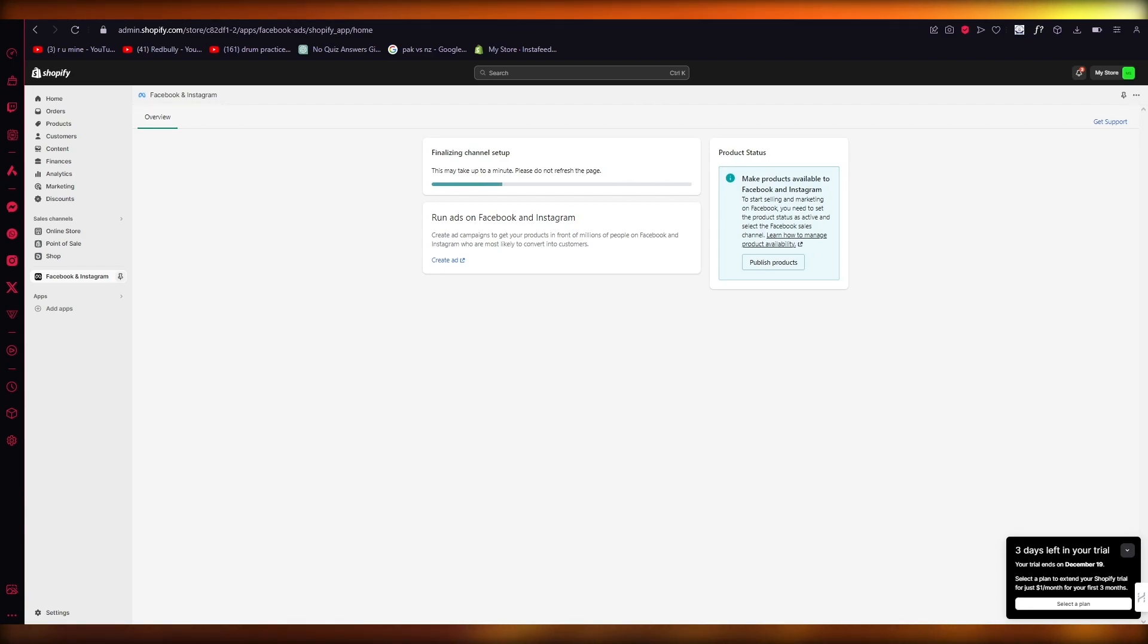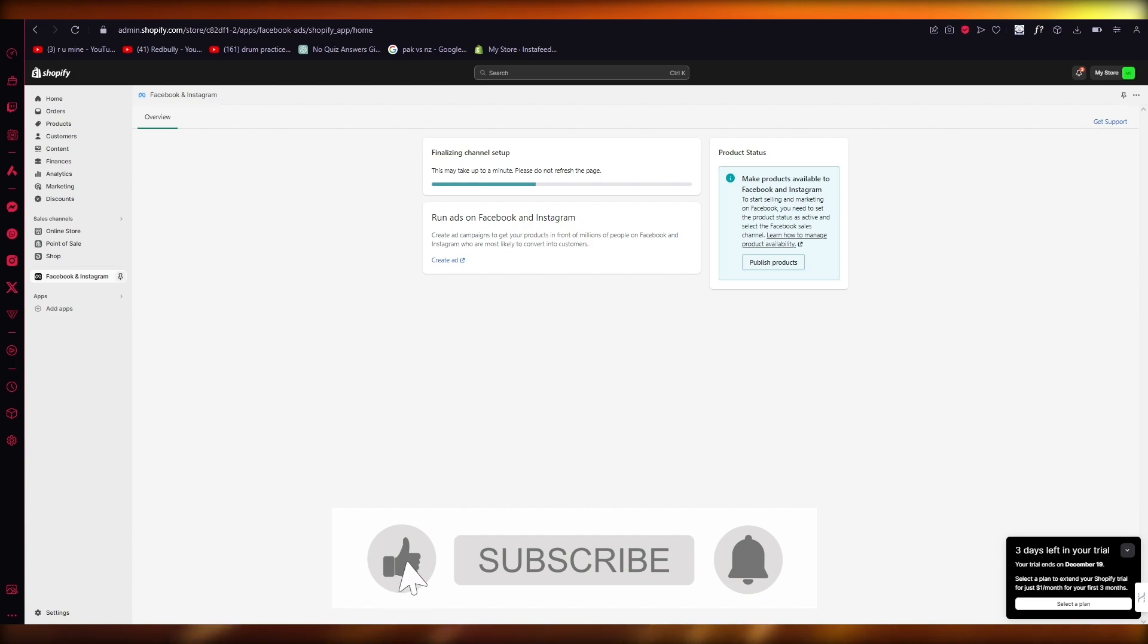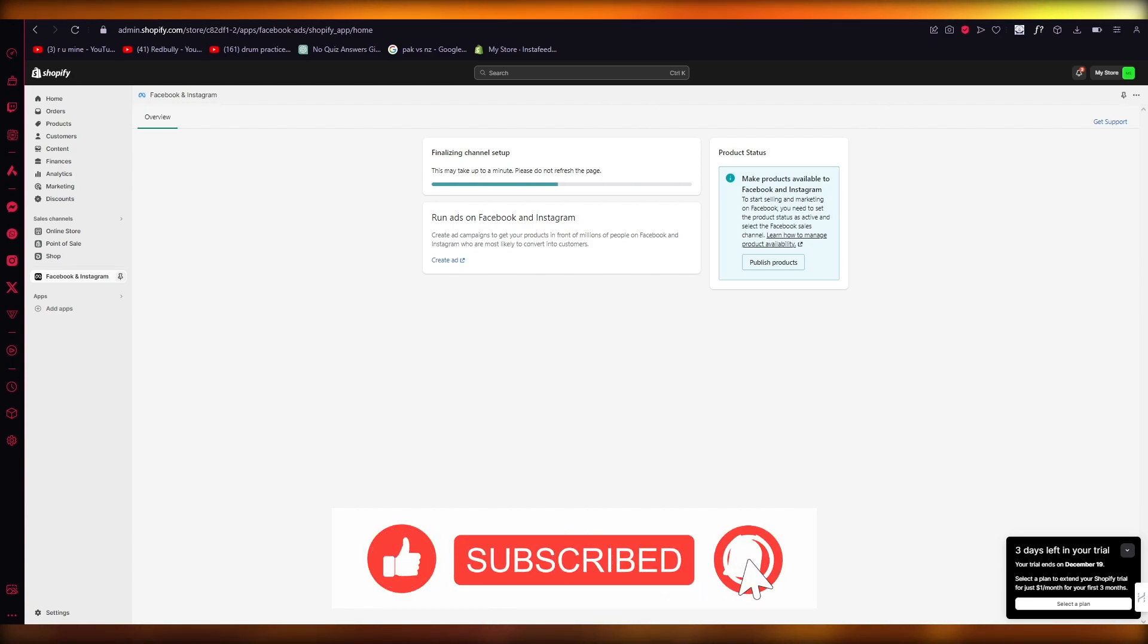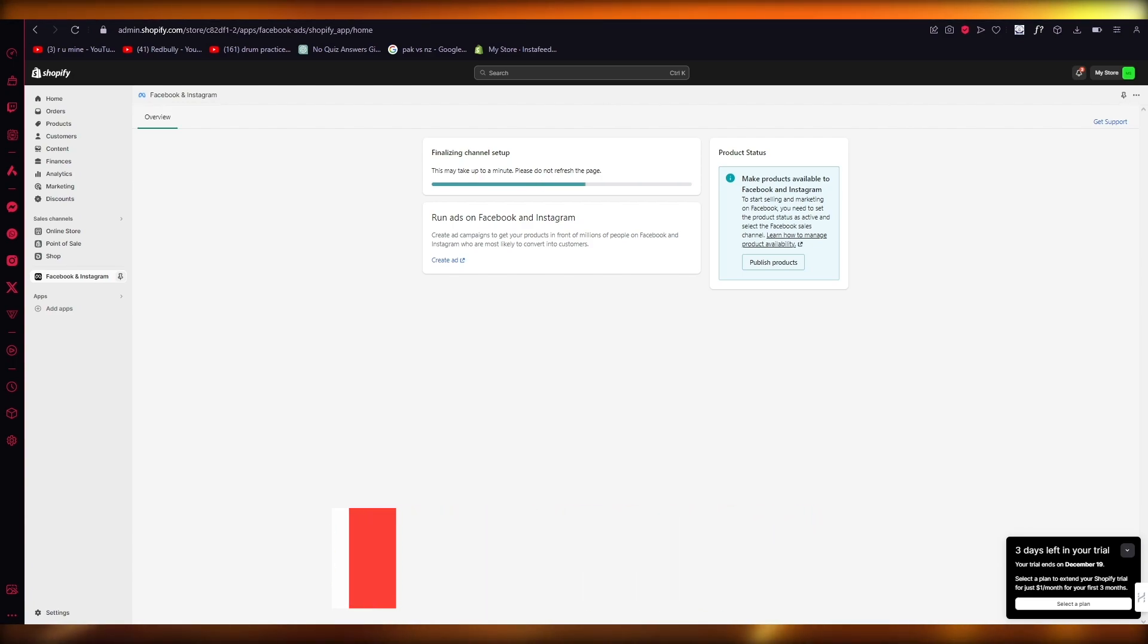So that is how you install and set up a pixel on Shopify with your purchase event. Thank you for watching and I'll see all of you next time. Goodbye.